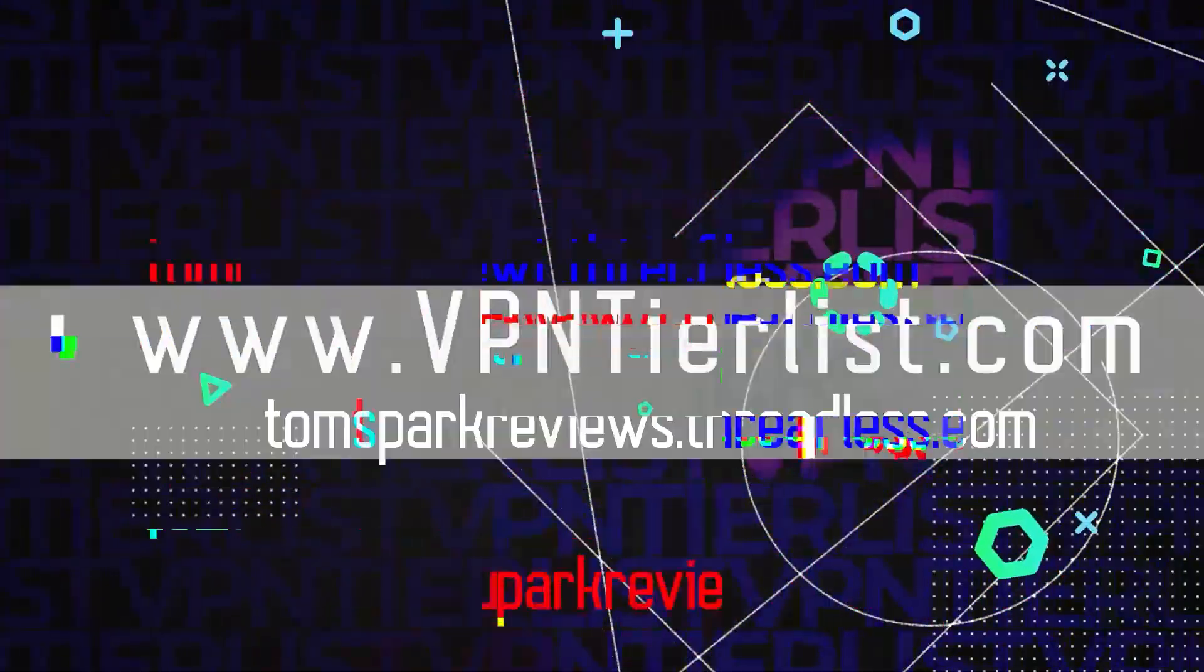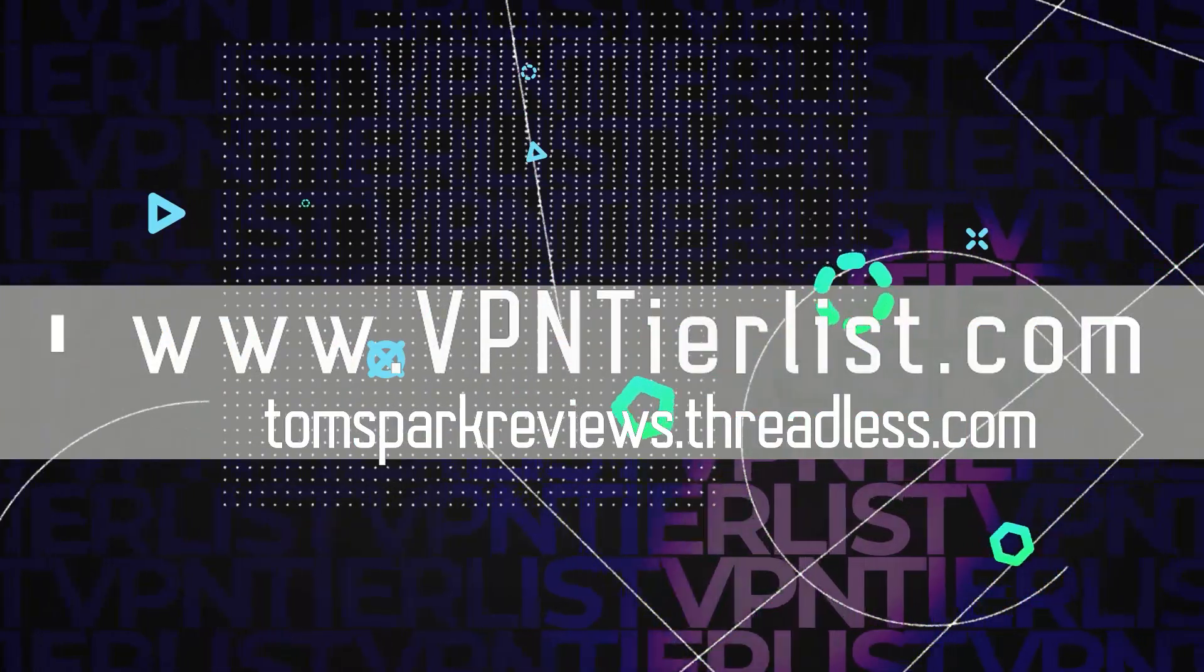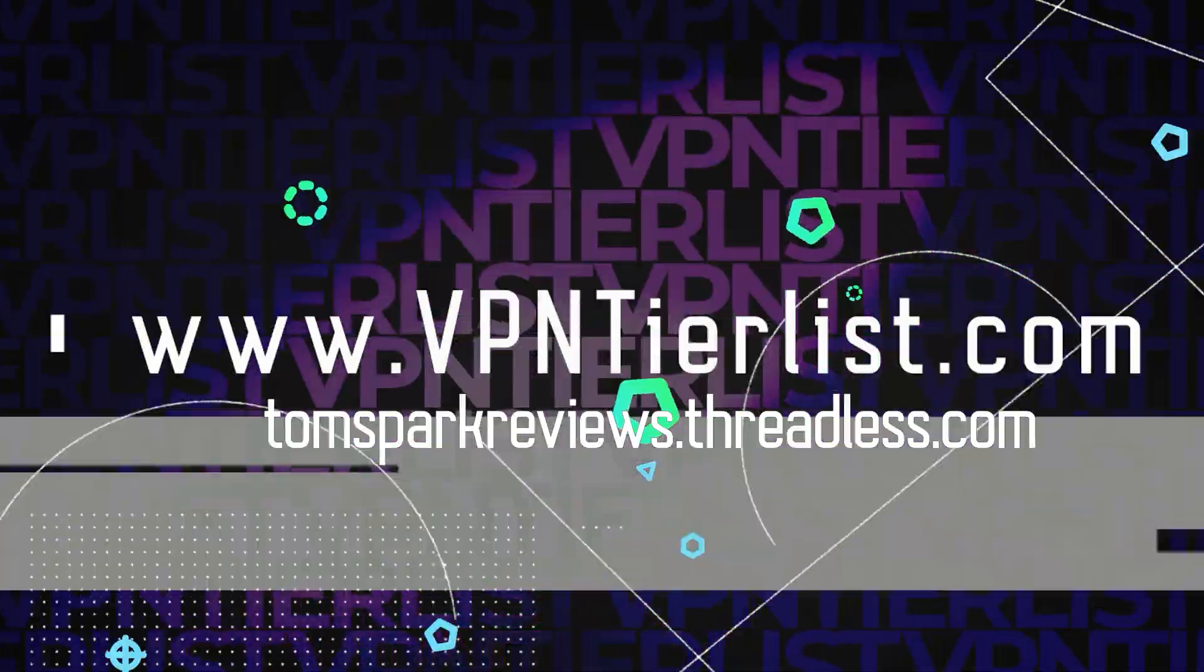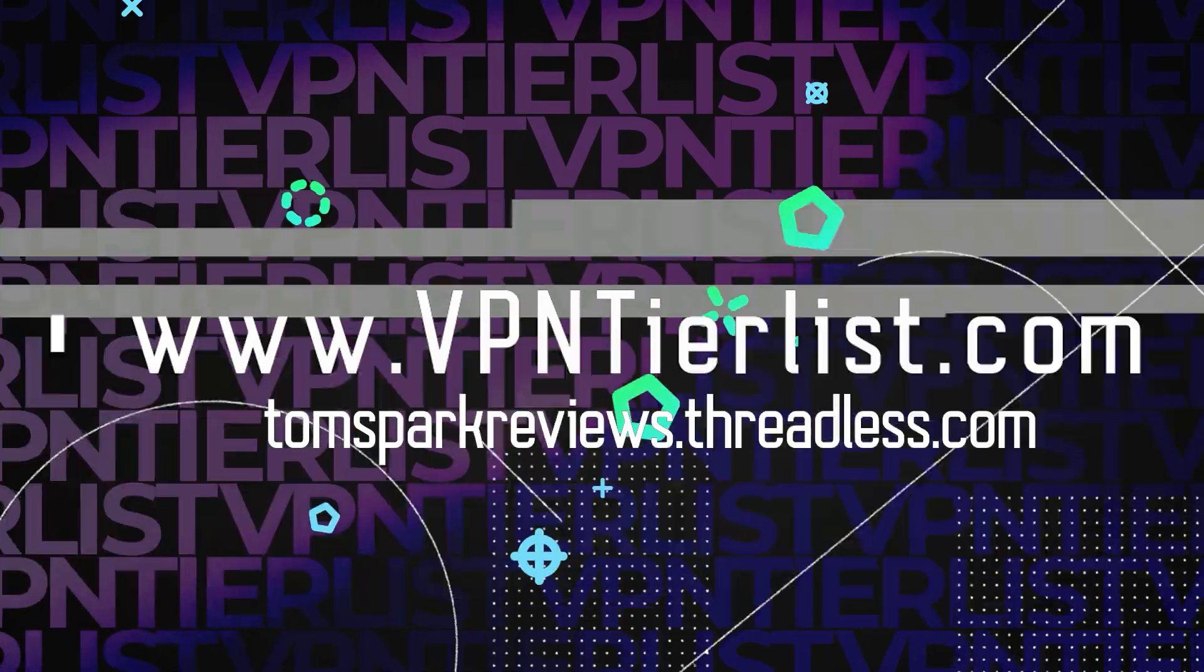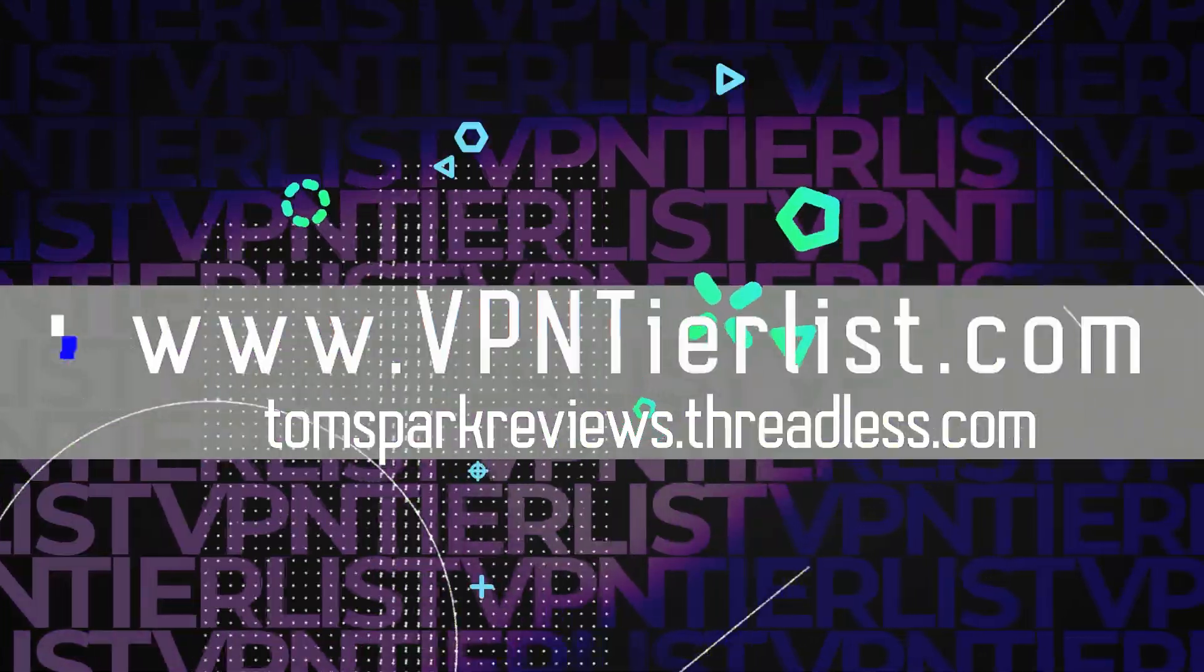Check out VPN tierlist.com and my merch store to buy my merch. Hey guys, what is up?